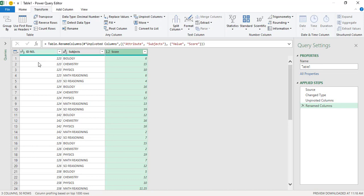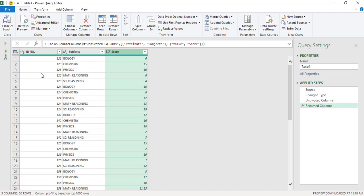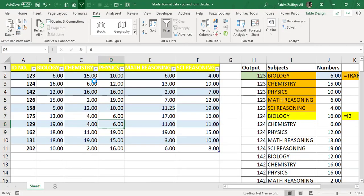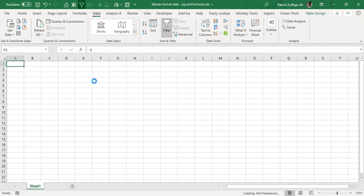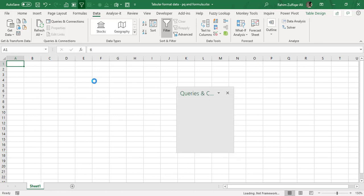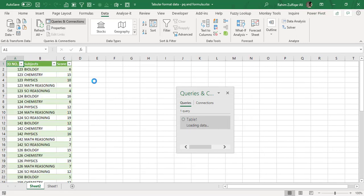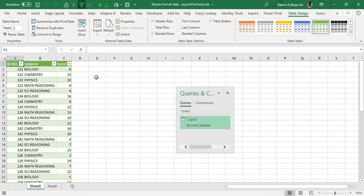Name the last column 'Scores,' 'Points,' or 'Marks.' Once done with all transformations in the Power Query editor, go to the Home tab and click 'Close and Load' to move the data into an Excel spreadsheet as a separate sheet. Compare this to the formula approach — with Power Query we needed no complex nested formulas at all.